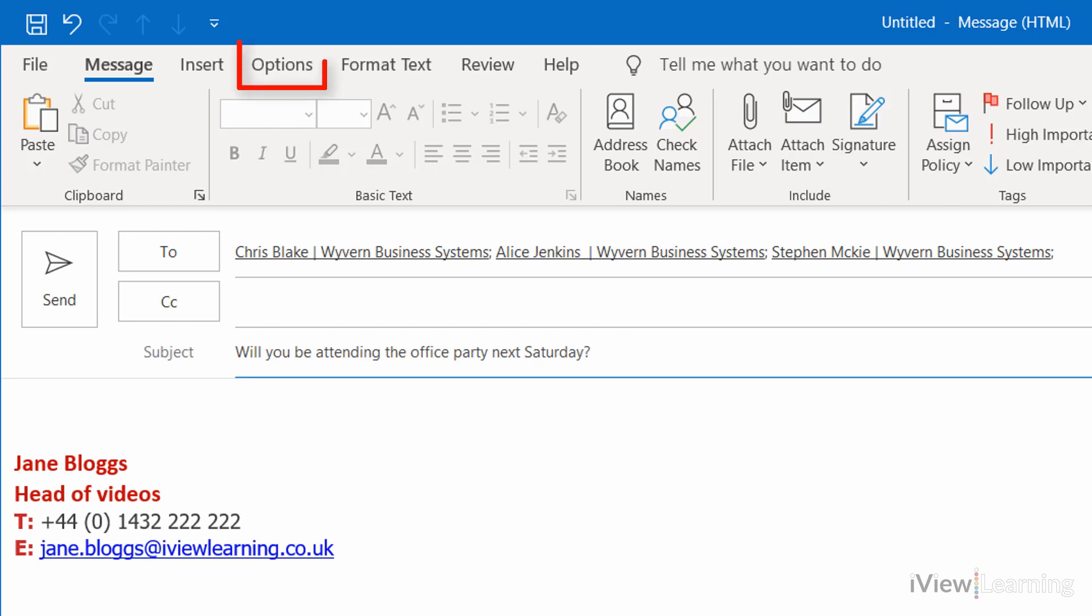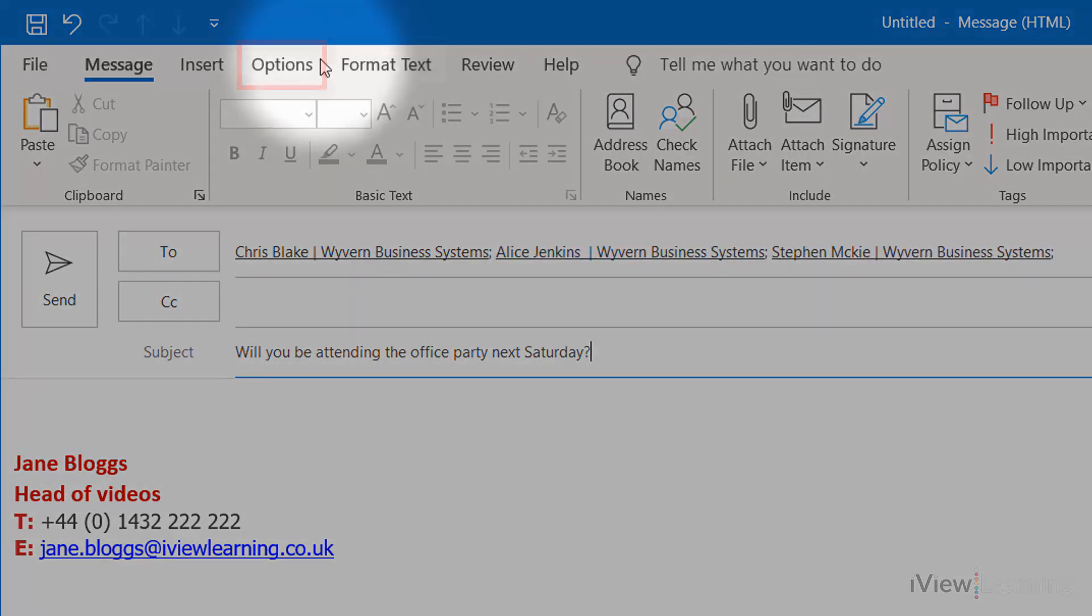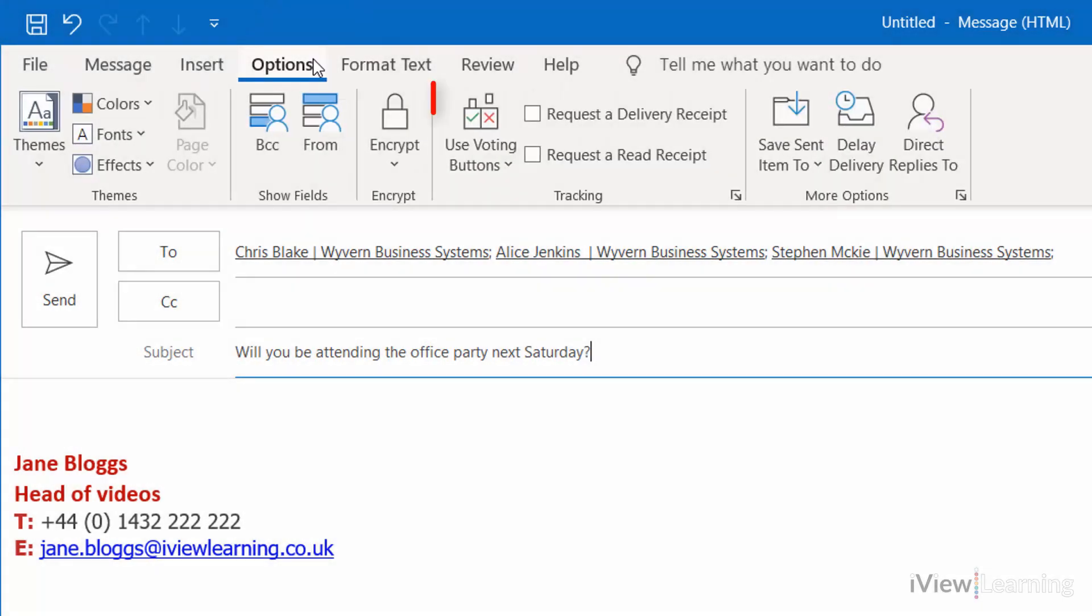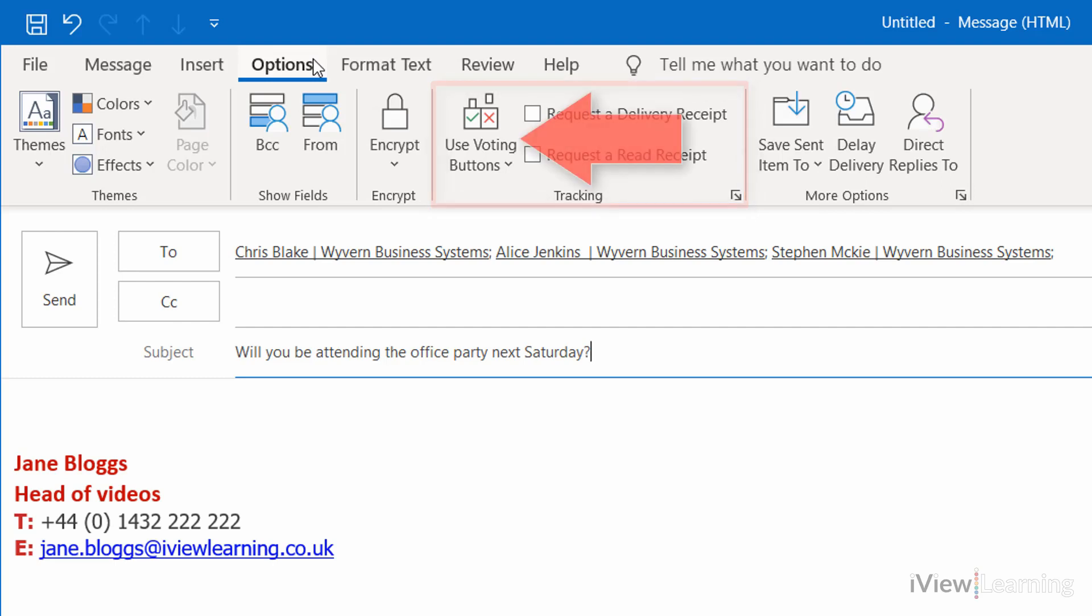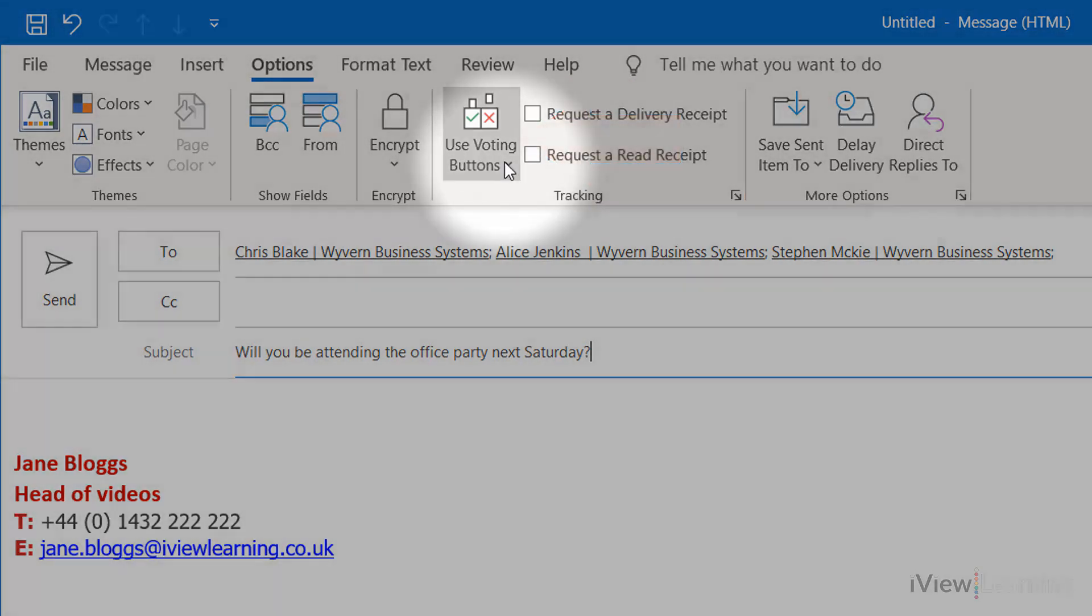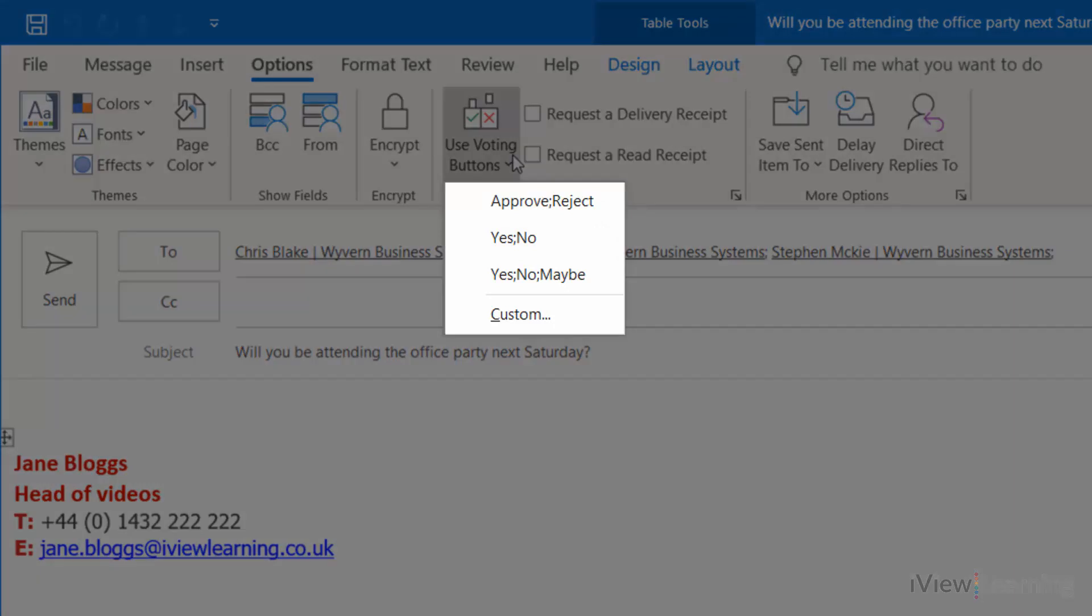In the Options tab, in the Tracking group, click the Use Voting Buttons drop-down. Select the answer options.